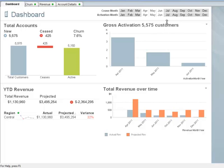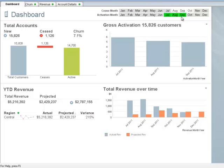We now want to take a look at the three months since our promotion, so let's select July, August, and September from the activation month list box. After selecting the three months, we can now see that there were 15,826 activations in the three months after our promotion.